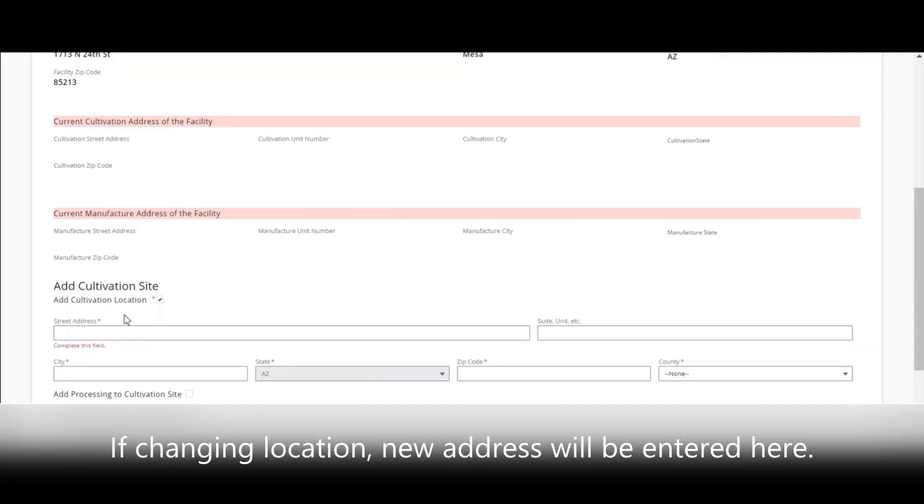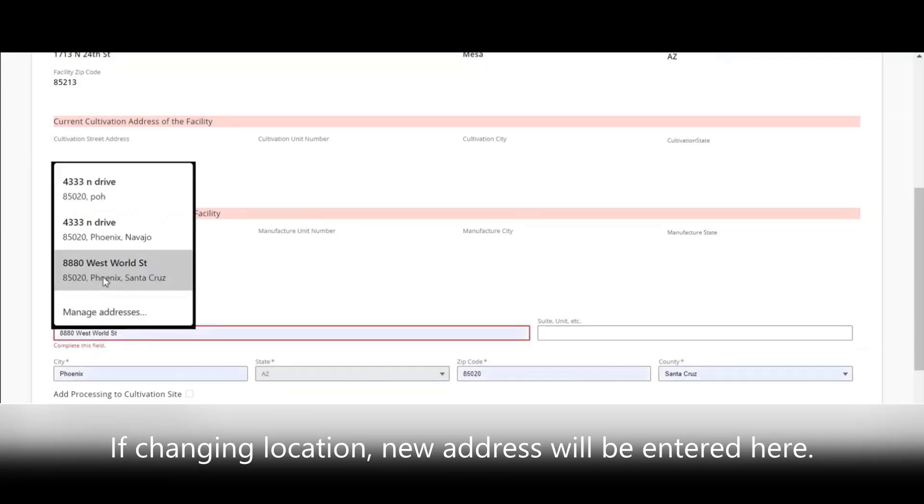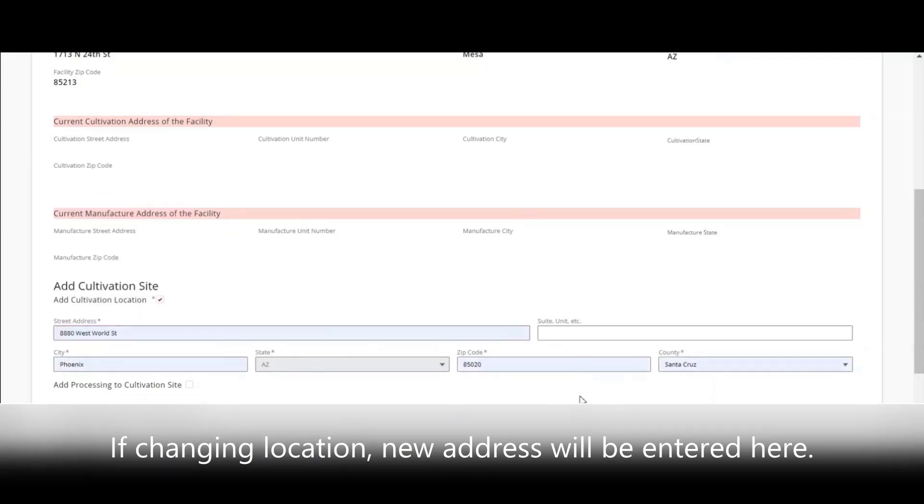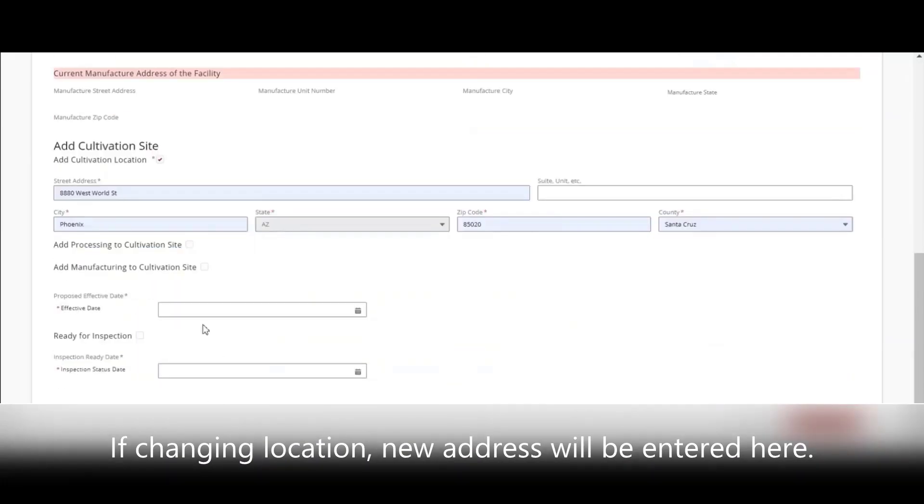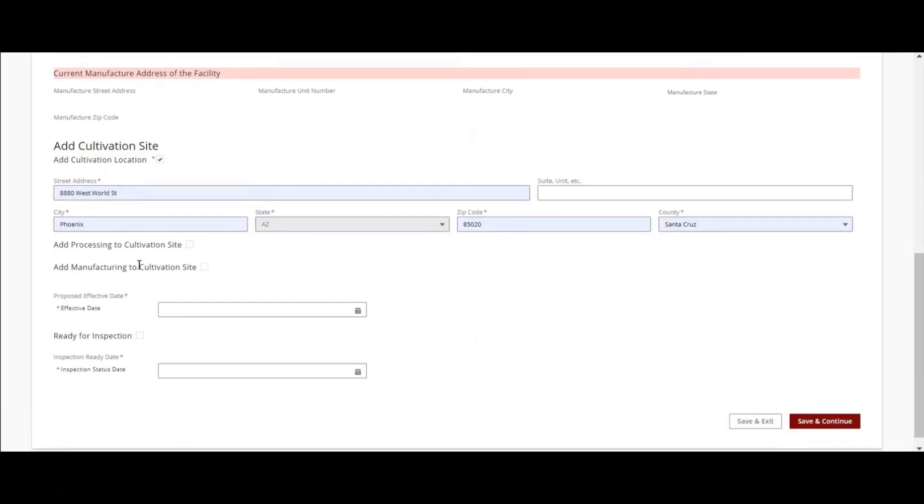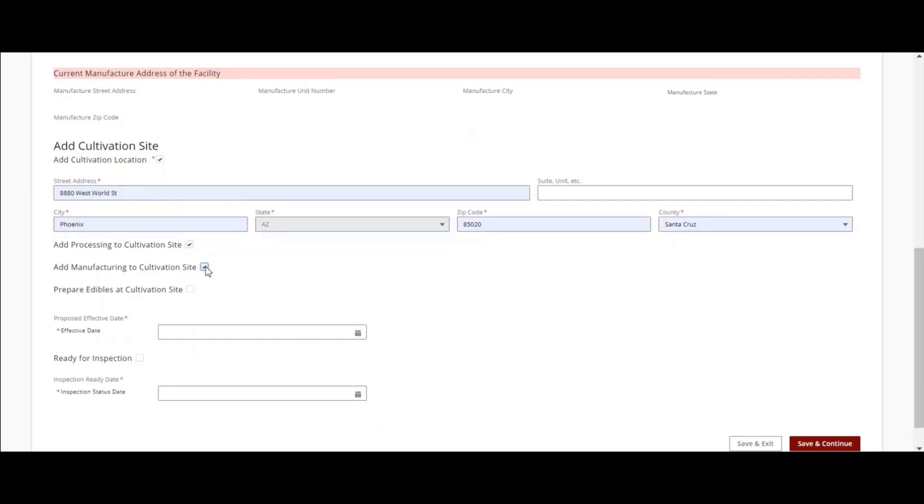Enter the location address of the new Cultivation site. Select whether you're adding Processing to the Cultivation site and whether you're adding Manufacturing to your Cultivation site. If adding Manufacturing to your Cultivation site and not already approved, you can also select Prepare Edibles if preparing edibles at the Cultivation site.